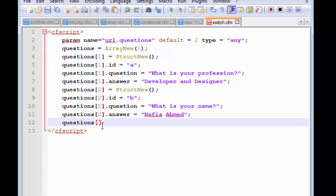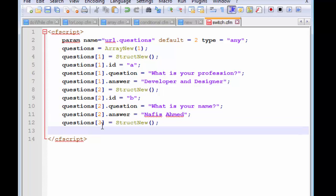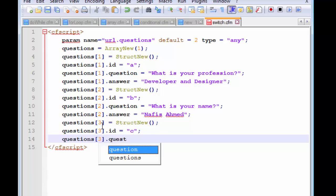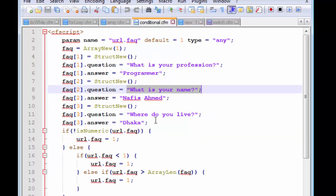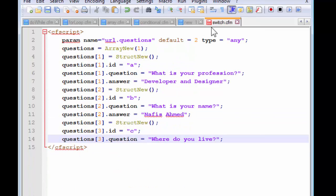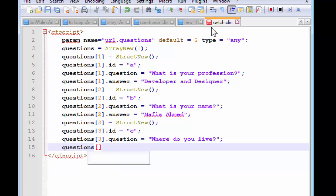We need to add another element to the array. This will be a struct new, with an id of 'c'. We're also going to add a third question: 'Where do you live?' — let's copy and paste that in. The final part is the answer: 'Dhaka.' Now we're done with our array — we've created a structure inside our array.